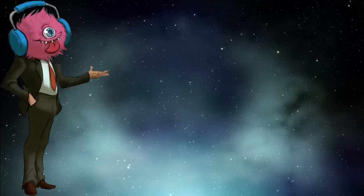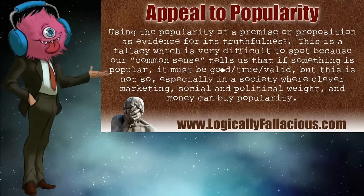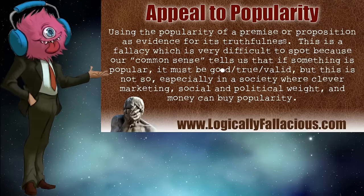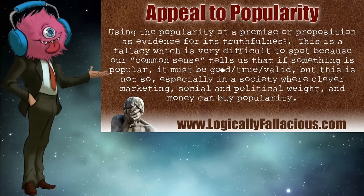If Jesus isn't real, then how could so many people be wrong? Oh, shit. And I was on your side, young lady. Don't make me backtrack on that. So we have appeal to popularity. Using the popularity of a premise or proposition as evidence for its truthfulness. This is a fallacy which is very difficult to spot because our common sense tells us that if something is popular, it must be good, true, or valid. But this is not so.